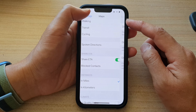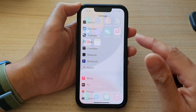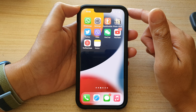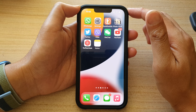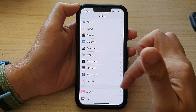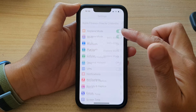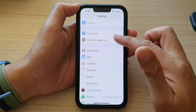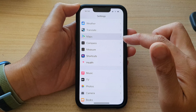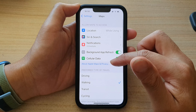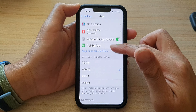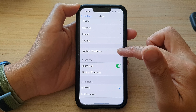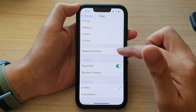First, let's go back to the home screen by swiping up at the bottom of the screen. On the home screen, tap on Settings. In Settings, go down and tap on Maps. In here, go down and tap on Spoken Directions.